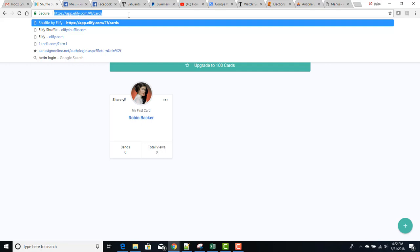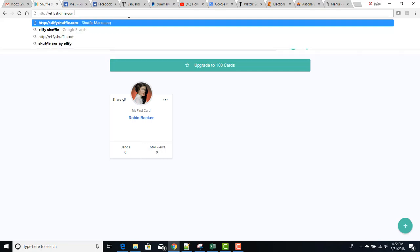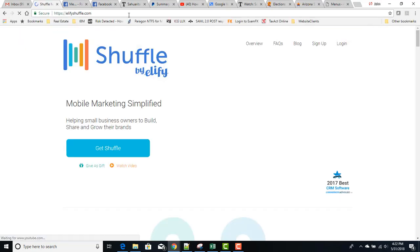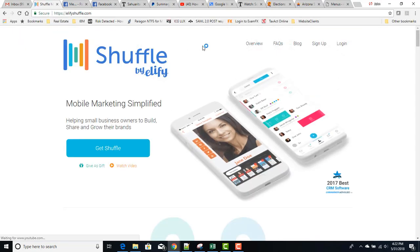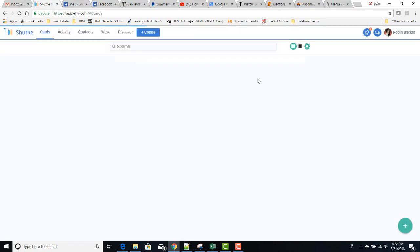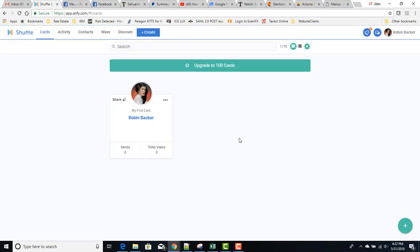First thing you want to do after creating your account is go to LFIShuffle.com, just like when you signed up, and then hit login. You'll have your user ID and password, but since I'm already signed in I won't see that here today.